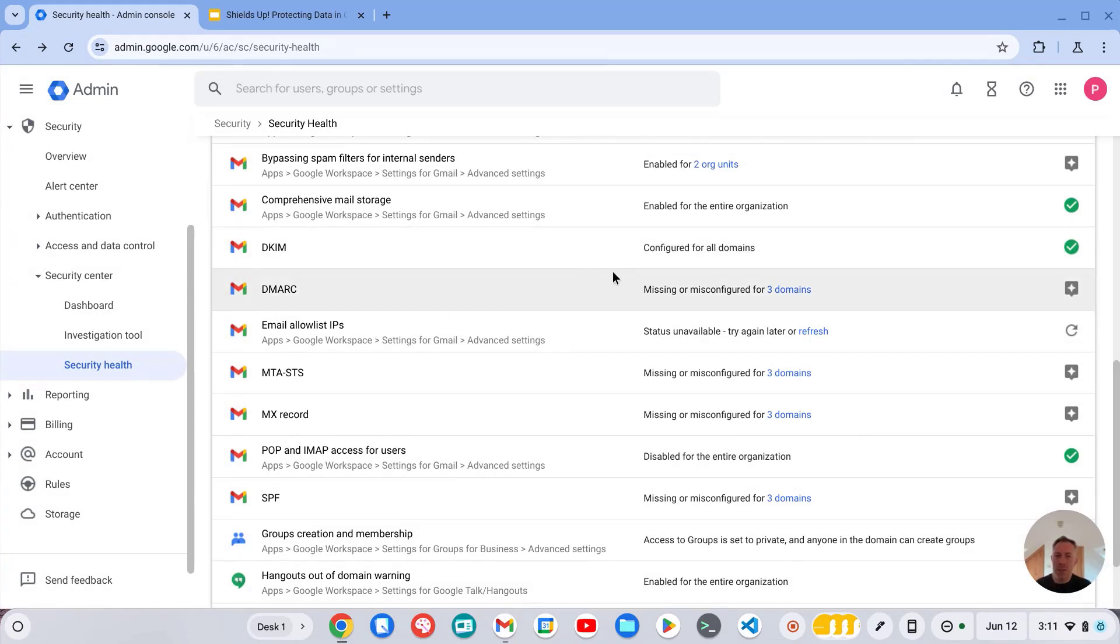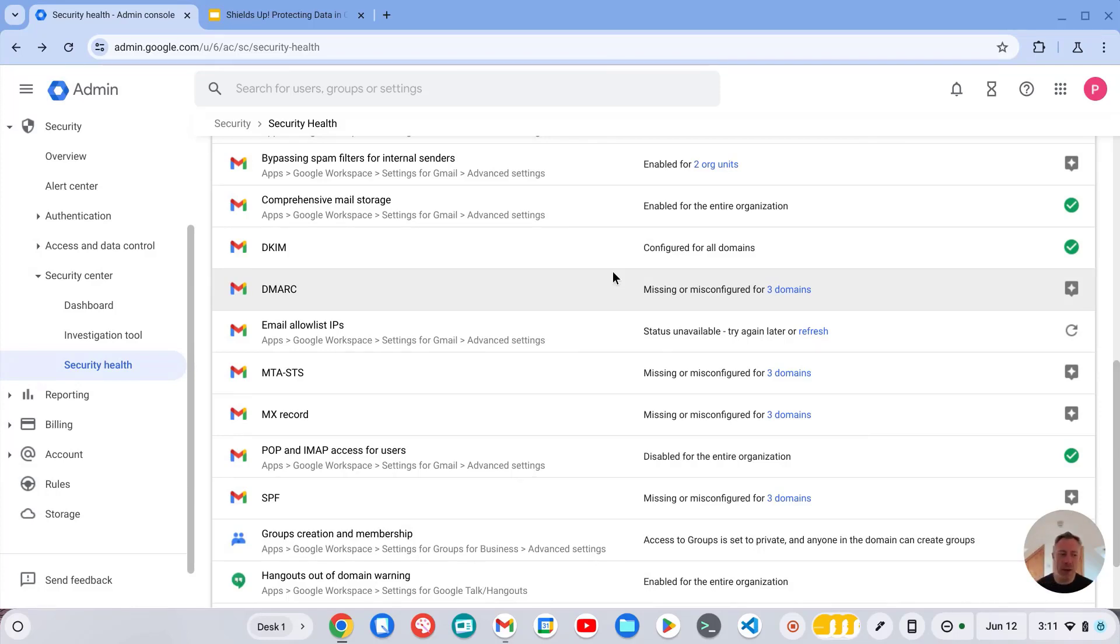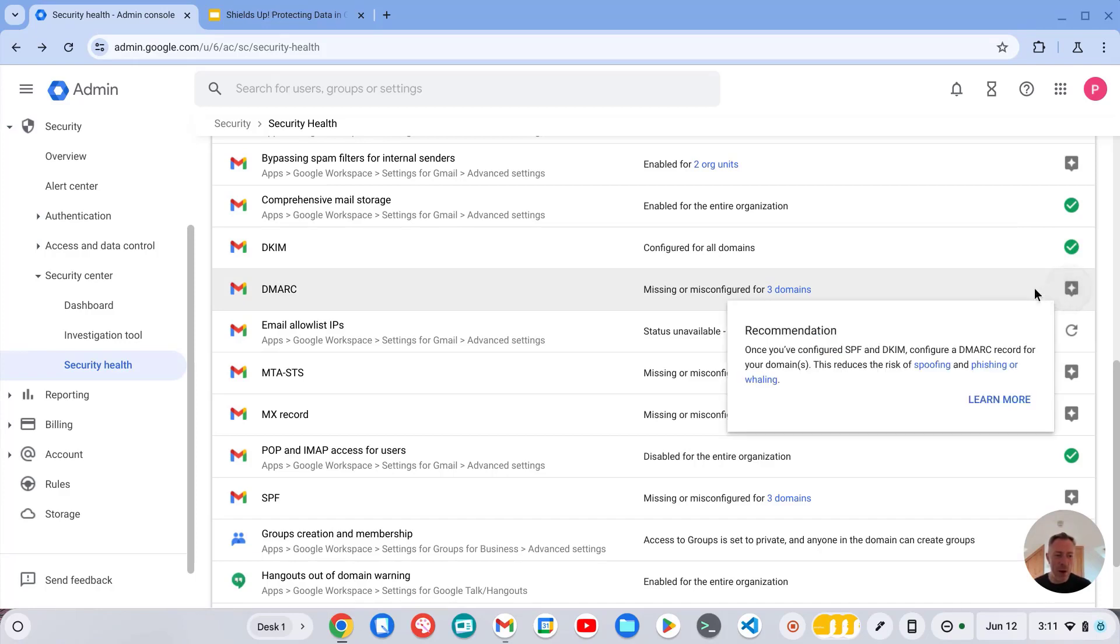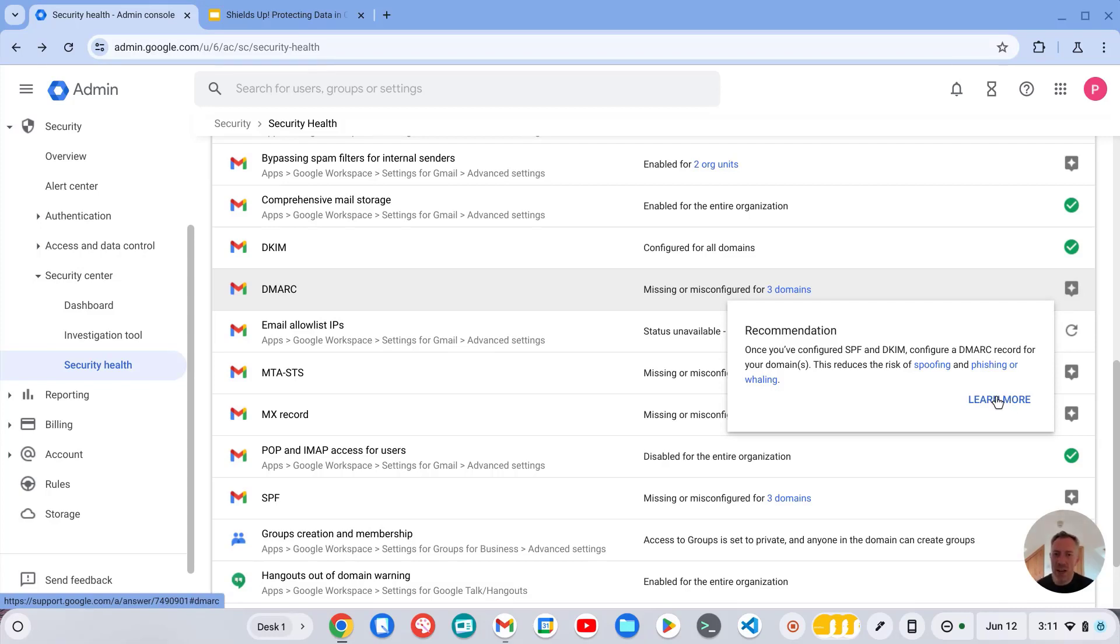So I would recommend making use of the security health page. It checks some key settings for security across your domain. And any which do meet those recommendations will get a green tick. Any which don't, you get this recommendation box here where you can read more about it and get some guidance from Google. So that's one way of checking your DNS records.